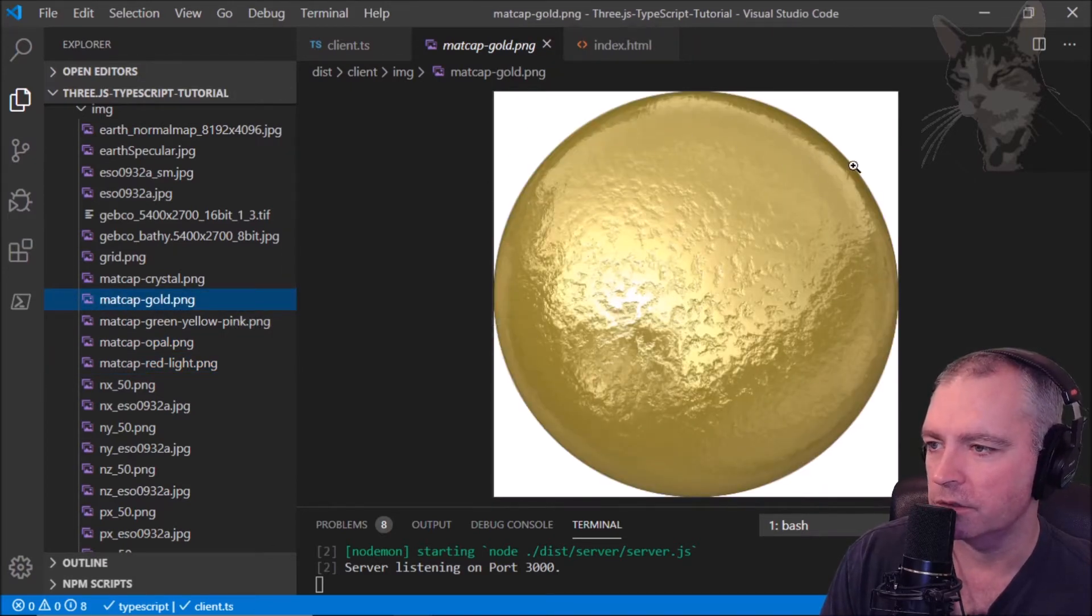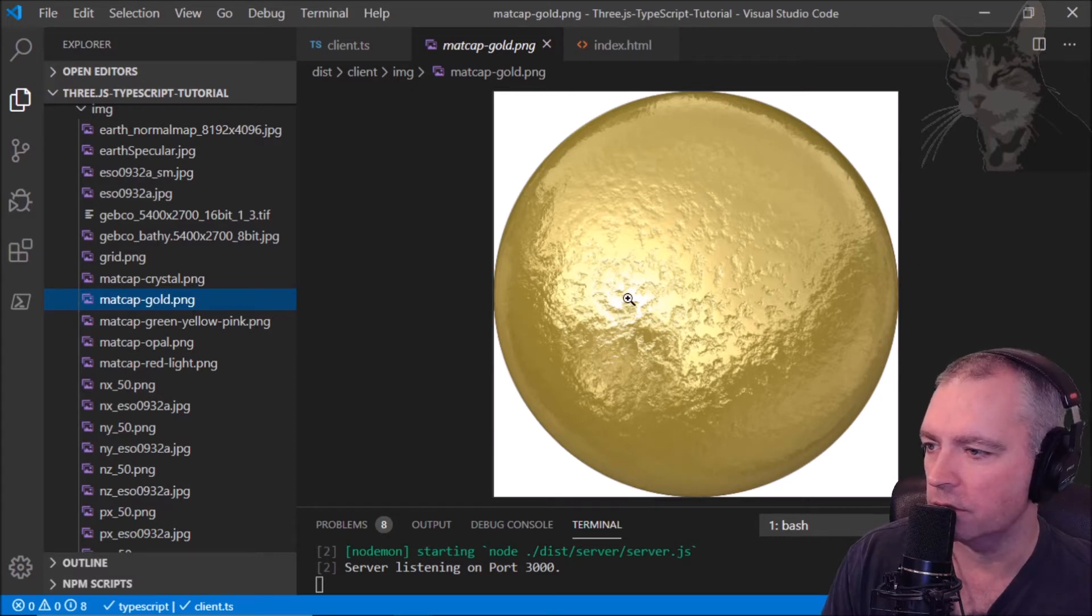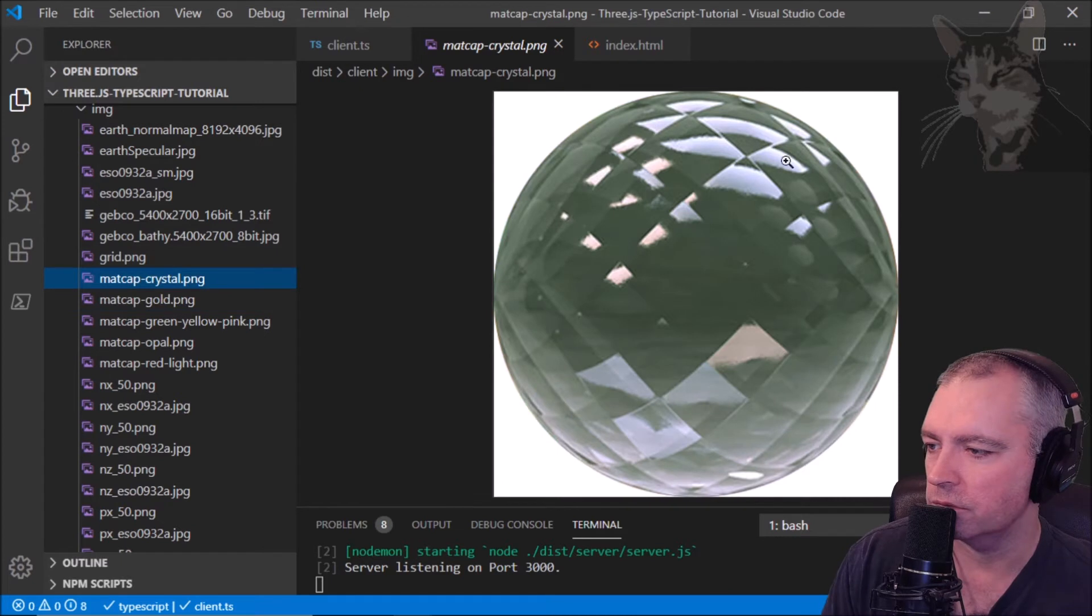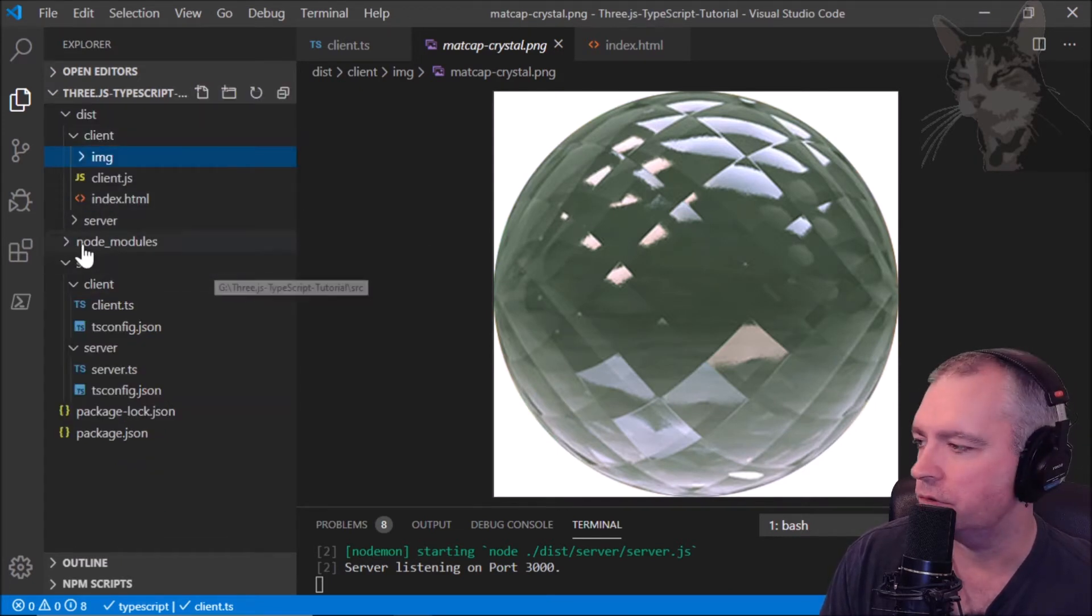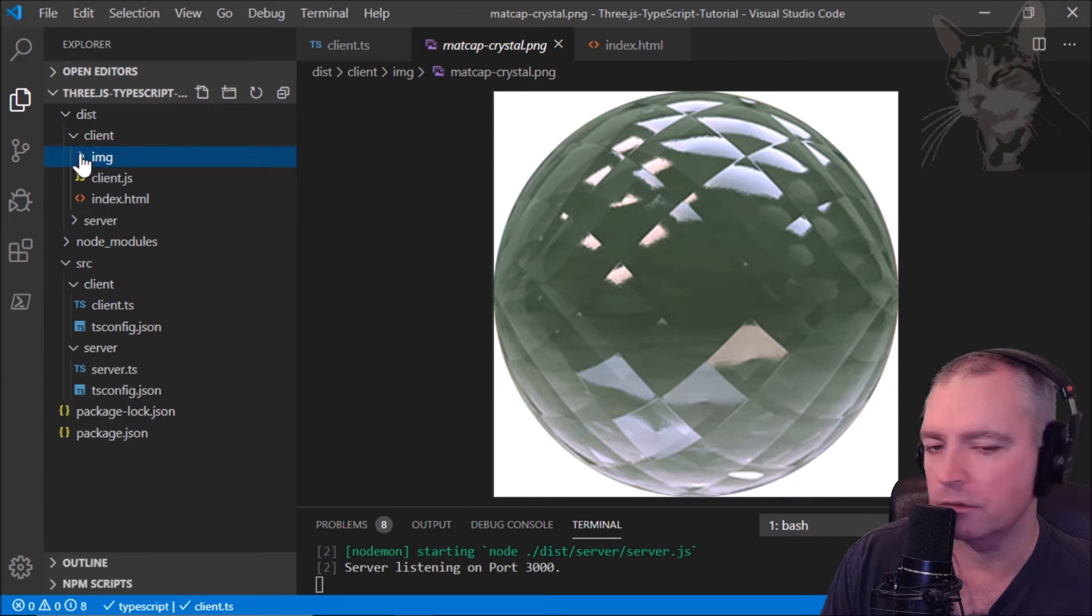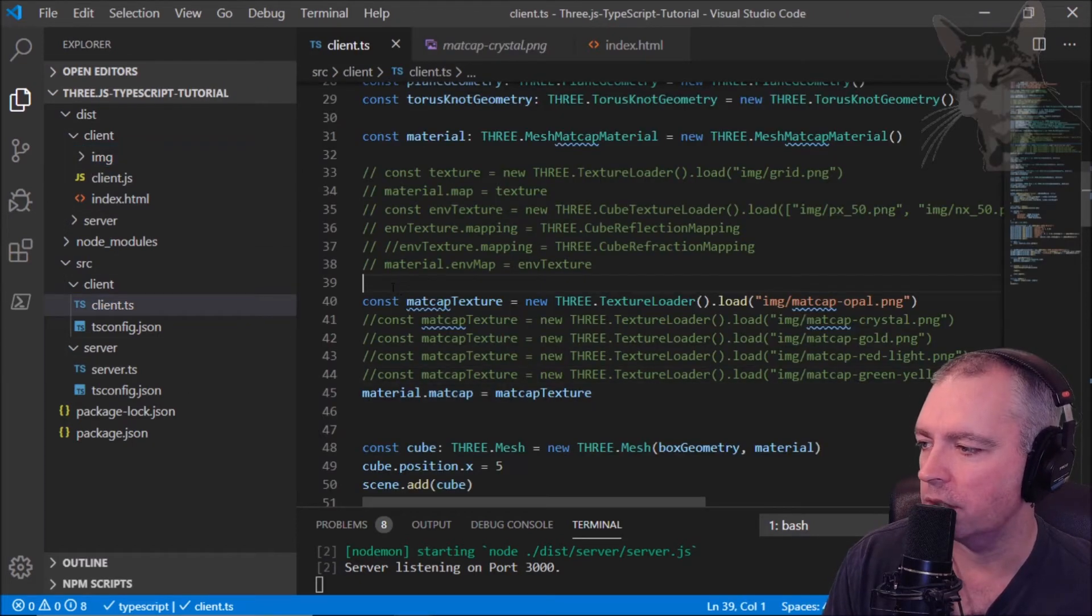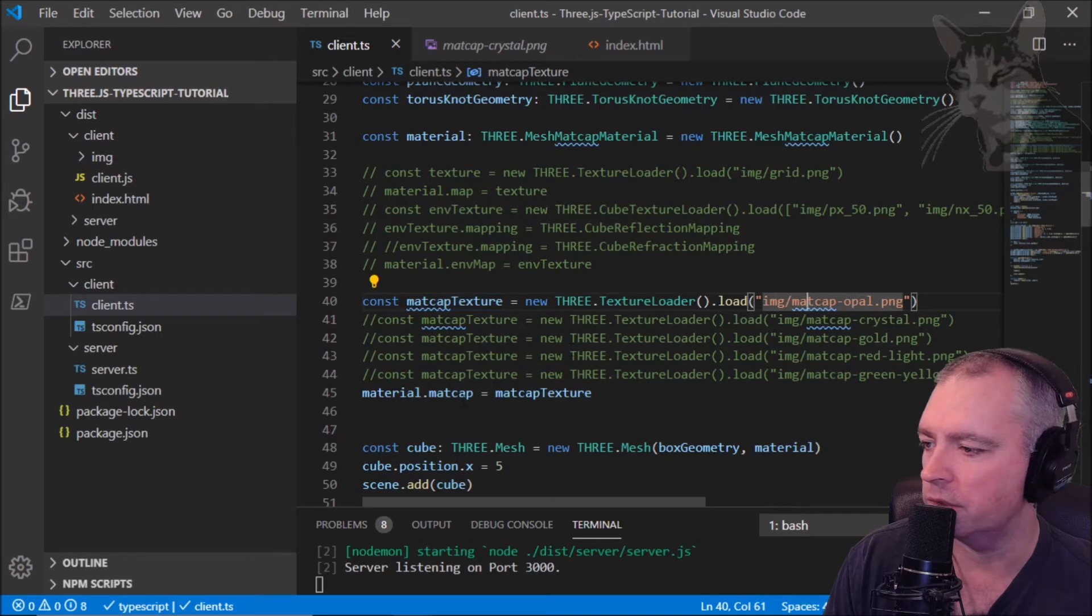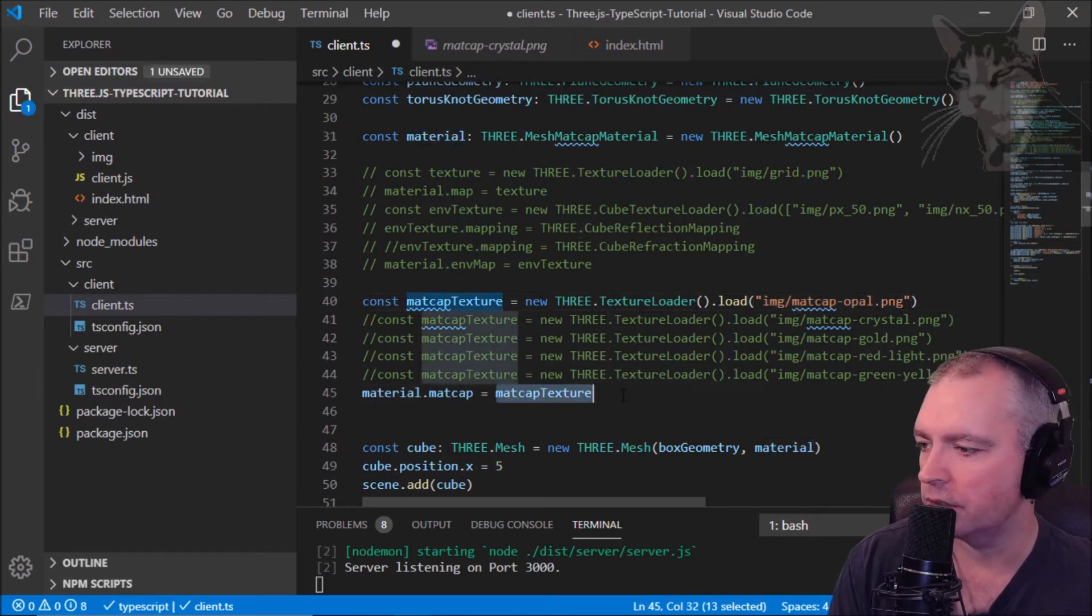You get darker on the outside there and lighter on the inside with a shine. Same with the crystal - crystal's a very good one. These images are in the resources that you can add to your client image folder. I have one enabled here, the matte cap opal PNG, and there's material.mattcap, mattcap texture, refresh.